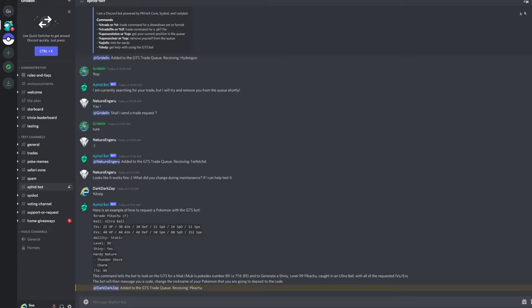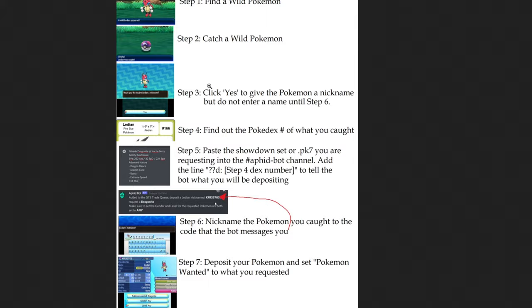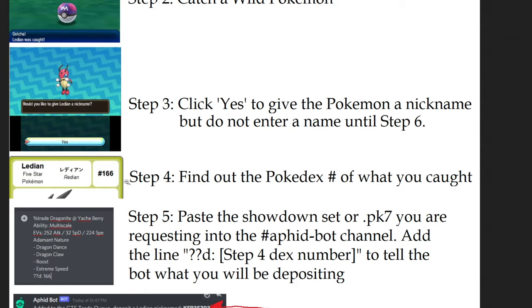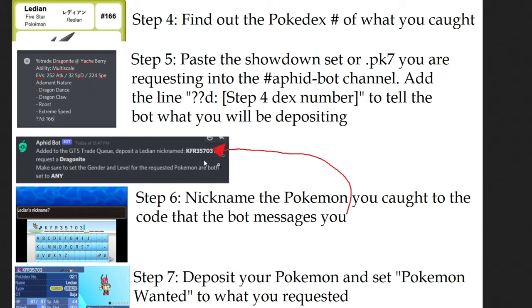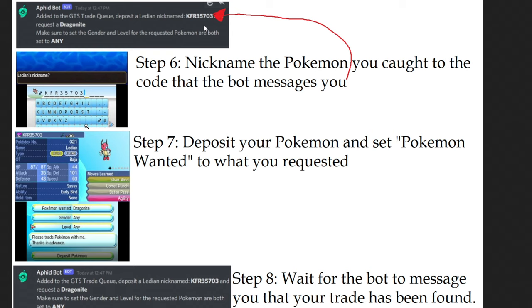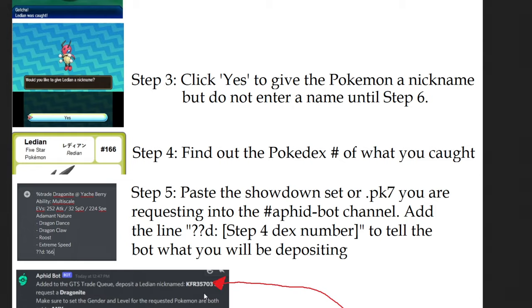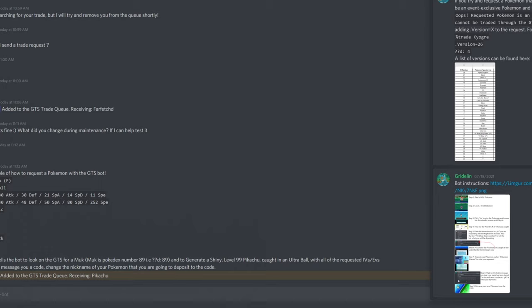So let's go over here. And it says, hey, you've been added to the GTS queue. Depositing Muk nicknamed blah, blah, blah. So the way I recommend people do this is actually have a pin of it here. I recommend you catch a wild Pokemon. Find a wild Pokemon, catch it, hit the nickname button. But before you actually put in a nickname, you find out what the Pokedex number is, put in your request, and the bot's going to shoot you this code. And you put in the nickname and then you deposit that Pokemon. You can do it all within like five minutes. It's pretty quick. And the bot will find you and trade you and give you your file back.